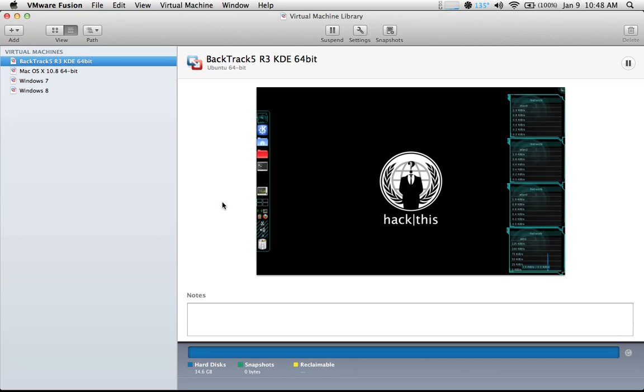I'll give you a quick overview of my system setup. I'm using a MacBook Pro running Mac OS X 10.7. My virtualization software is VMware Fusion 5 and my guest operating system is BackTrack 5 version R3.